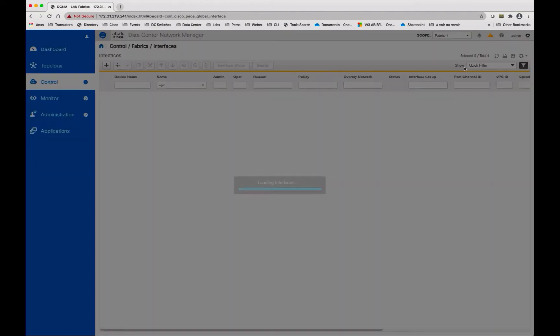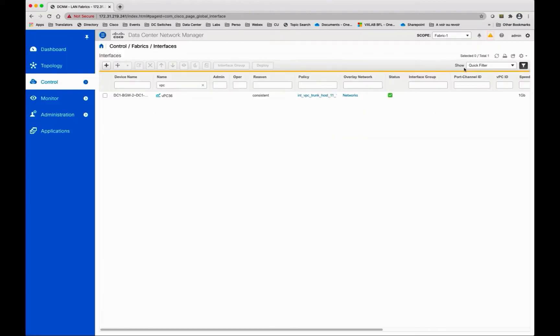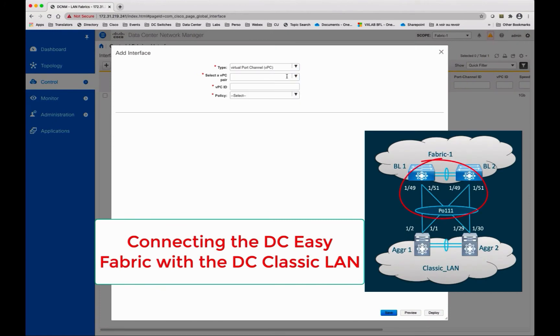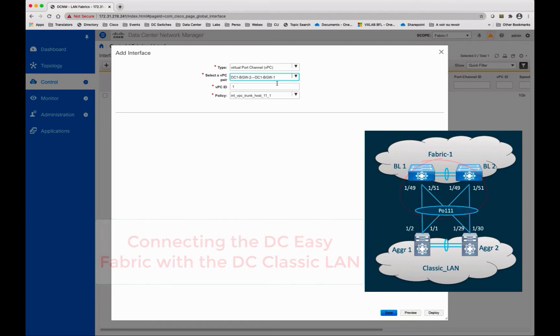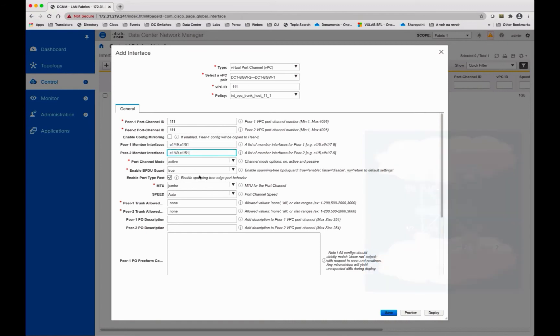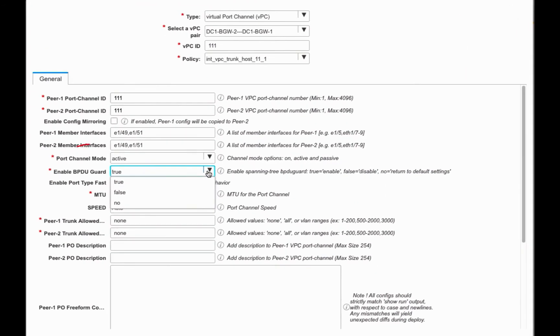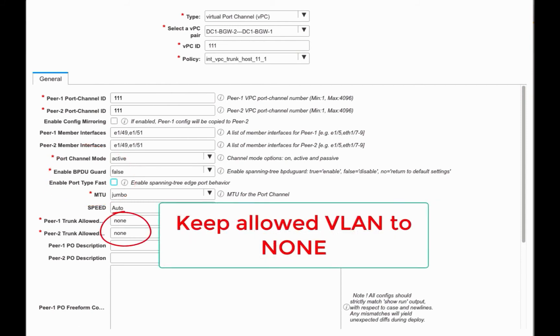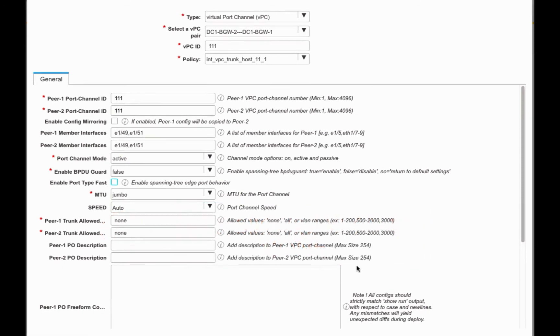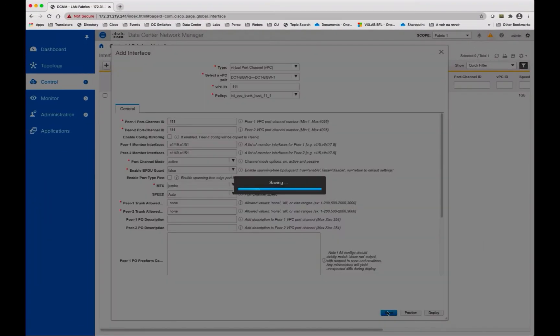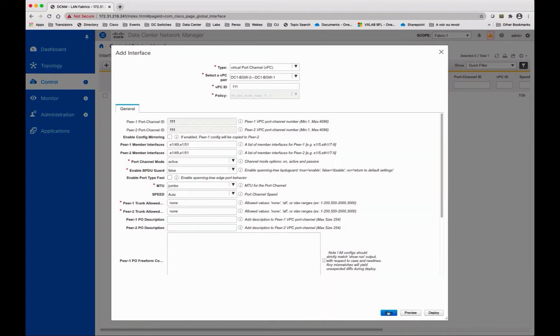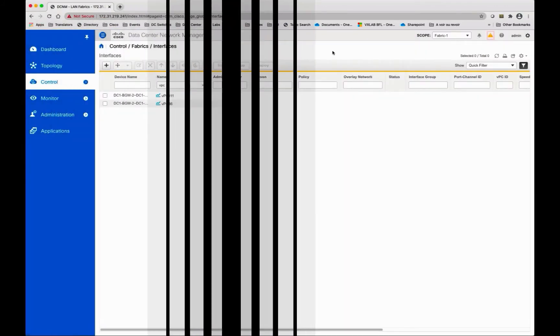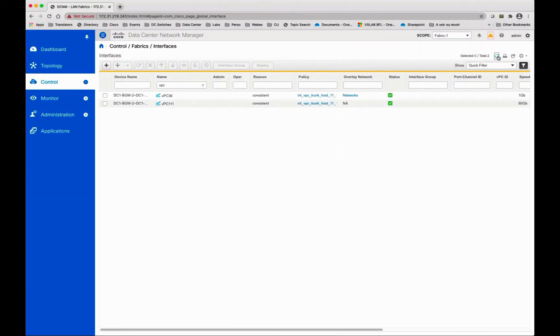Change the scope to Fabric 1 that represents your DCI border gateway and create a virtual port channel facing the classic LAN. Disable BPDU guard as well as the port type fast. Don't add any VLAN in this trunk. You have now a multi-site VPC back-to-back with the port channel VPC 111. Save and deploy, and wait a few seconds that the VPC 111 becomes consistent.